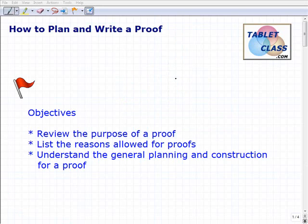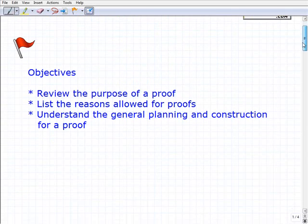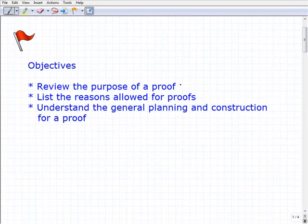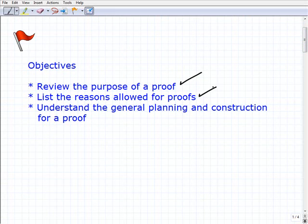Hello, welcome to the video on how to plan and write a proof. This will be a lesson on this topic. Let's take a look at our objectives here. First of all, we're going to review the purpose of a proof. Then we'll talk about the reasons allowed for proofs, focused on the proofs we're going to be using in geometry. Lastly, we'll understand the general planning and construction for a geometric proof.